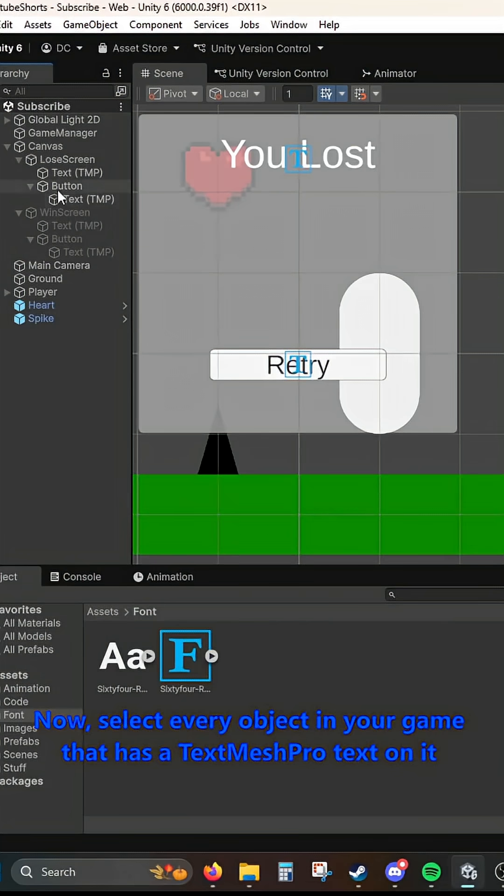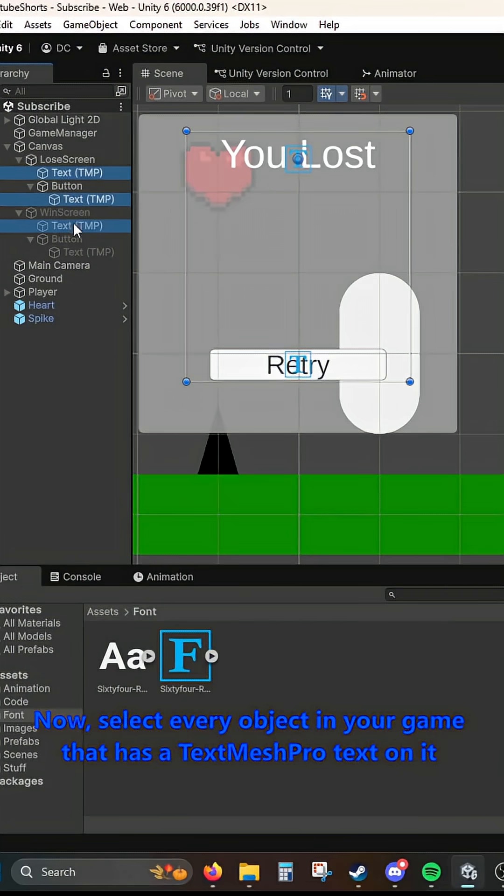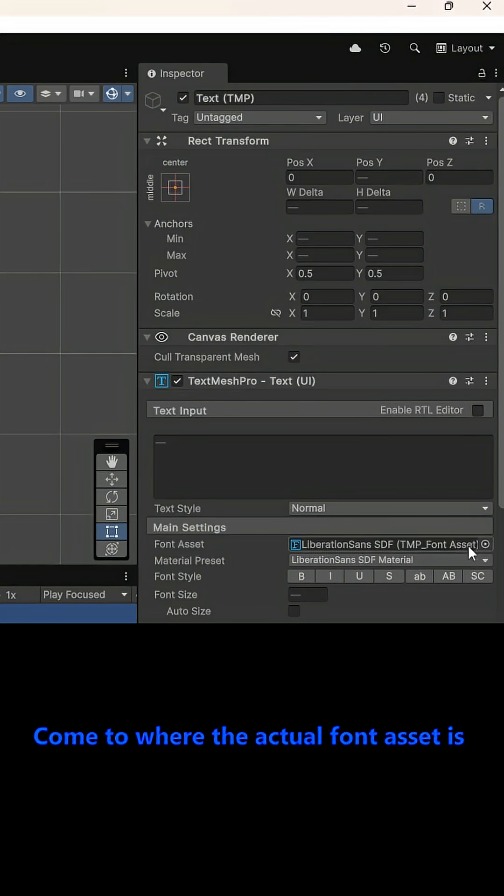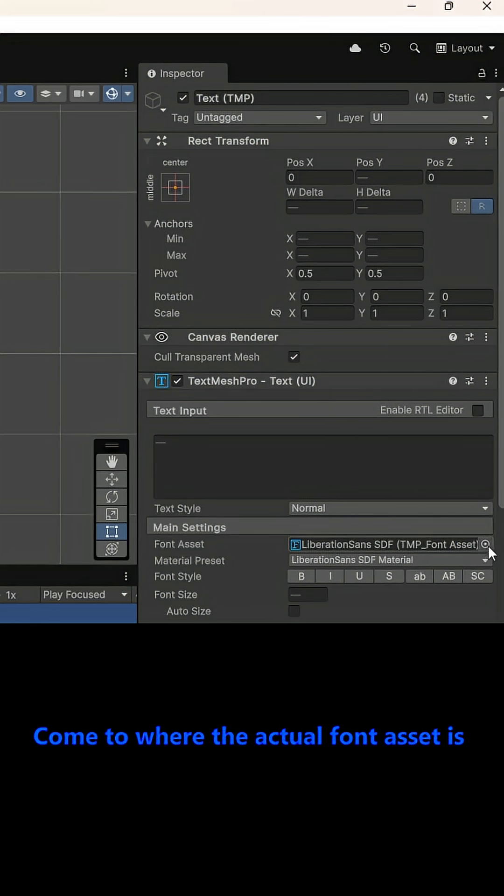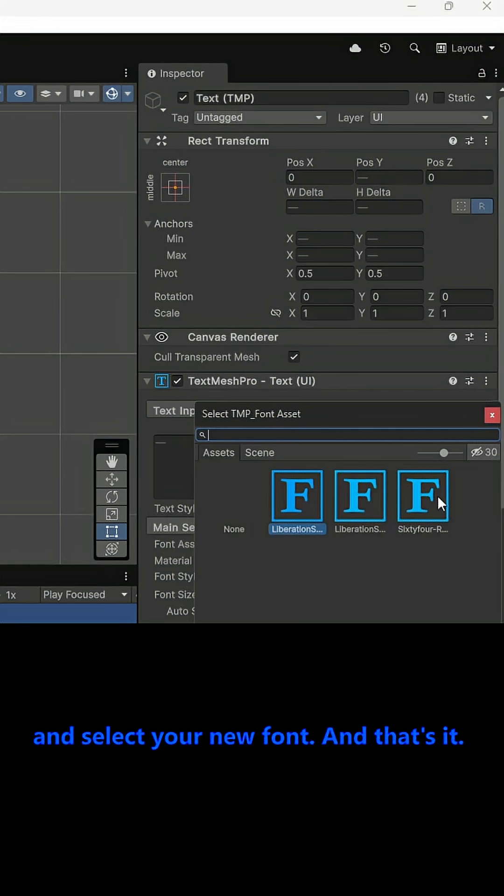Now select every object in your game that has a text mesh pro text on it. Come to where the actual font asset is and click this little circle next to it and select your new font.